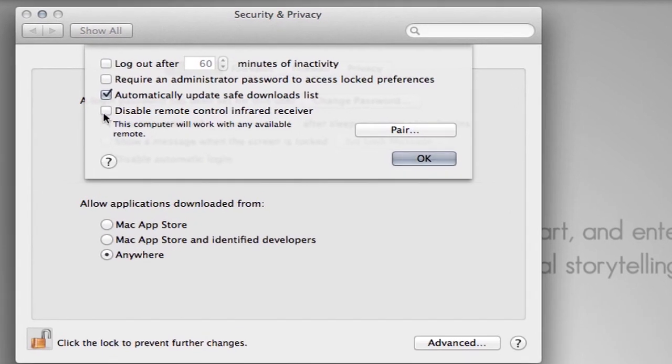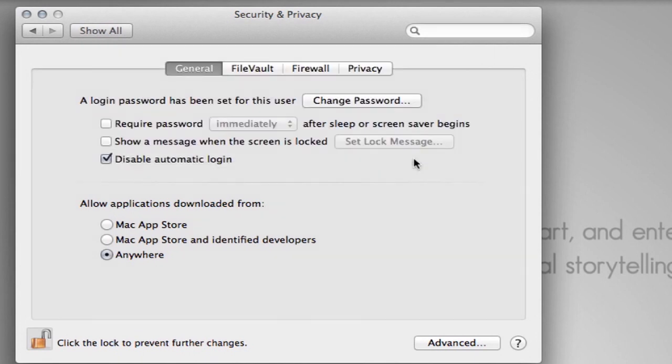And then you want to check the disable remote control infrared receiver button. So I click that, press OK, and now this Apple computer will no longer be affected by an Apple remote.